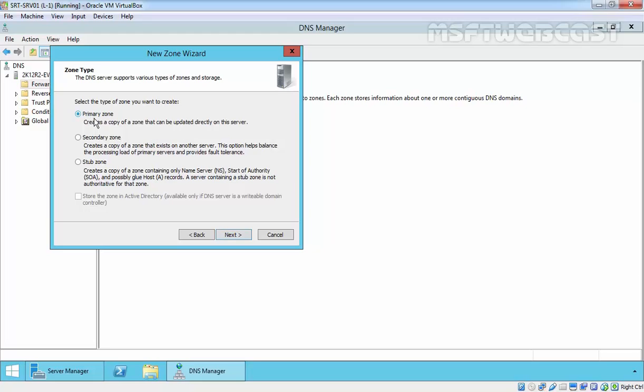Primary zone local file will be created on the DNS server inside the C:\Windows\System32\DNS folder.